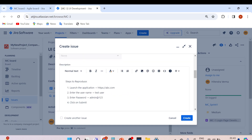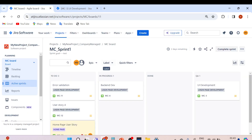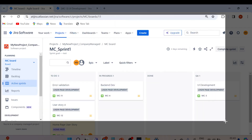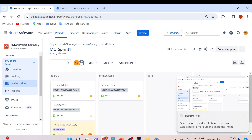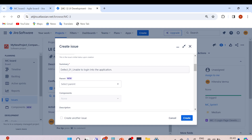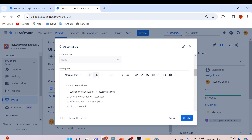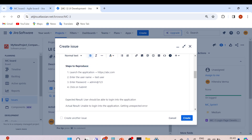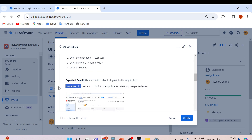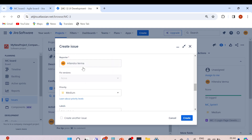We can also add an attachment or paste a screenshot directly. After the actual result, paste the screenshot. Here we've properly filled the summary 'Unexpected error occurred — unable to log into the application', steps to reproduce, expected result, actual result, and the screenshot. We also set the Reporter and Priority to Highest.